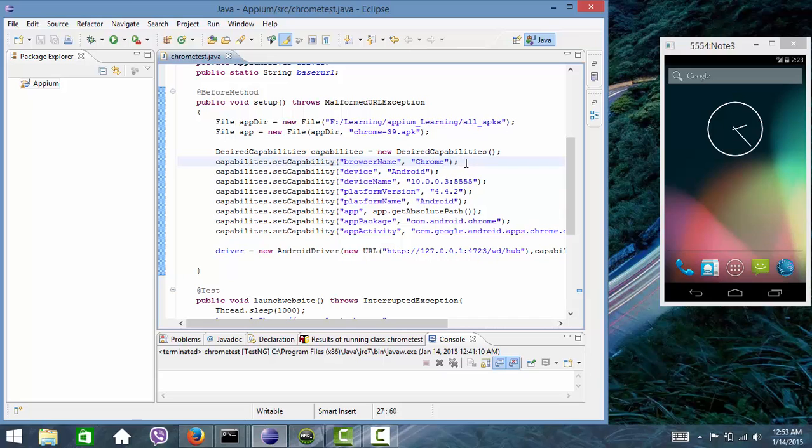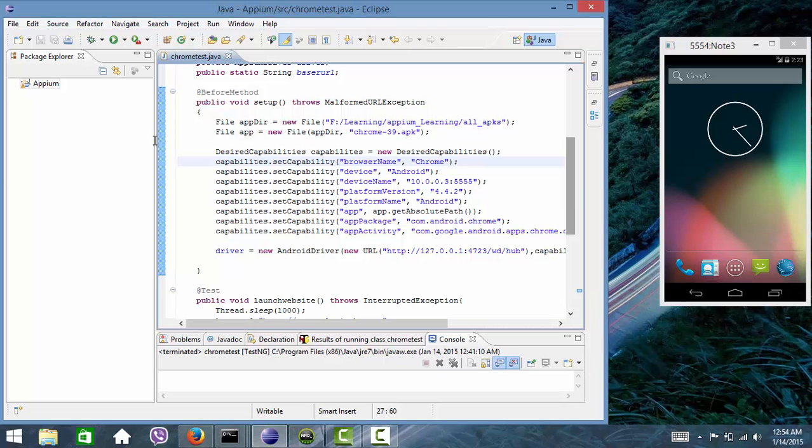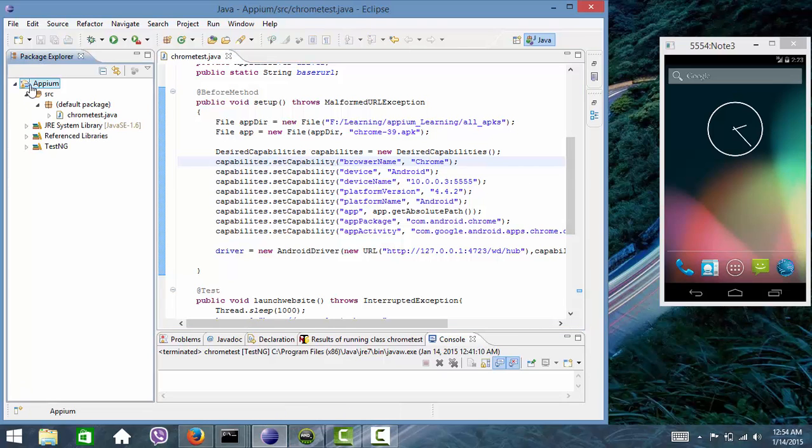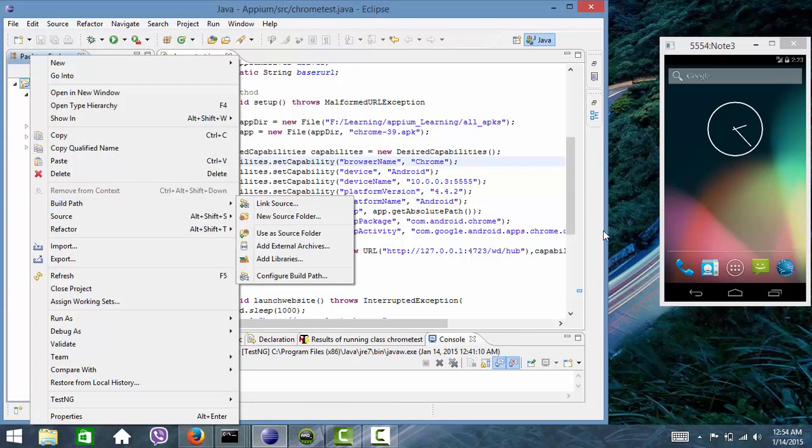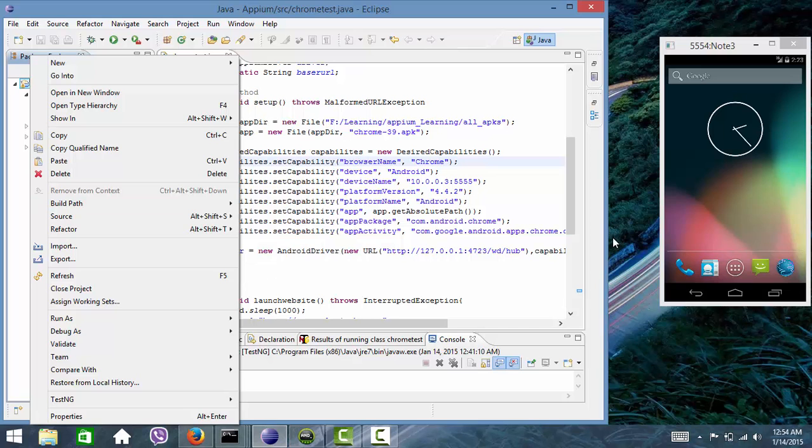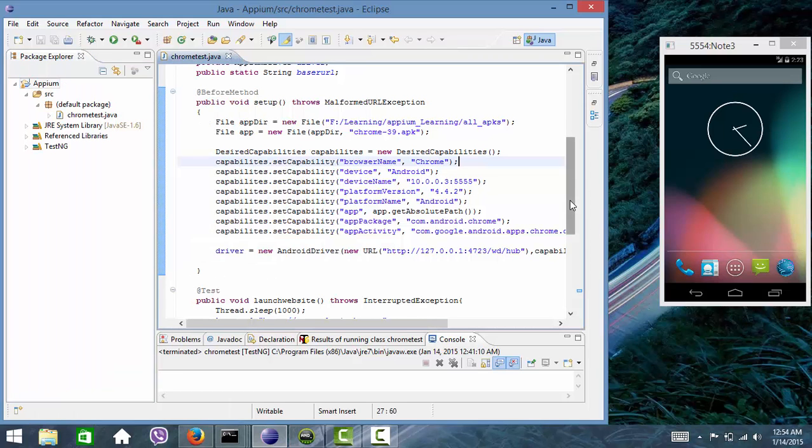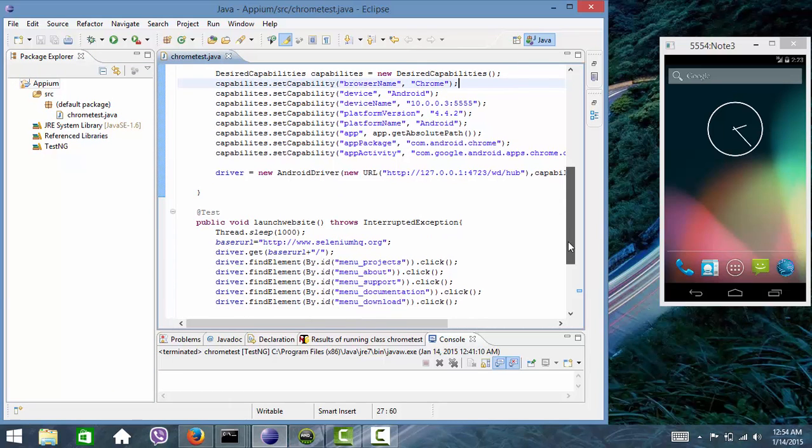Or else there is one more option where we can provide a Chrome browser app package name as well as app activity name. Currently I am using Selenium 1.3.4.1. So let's see how we need to execute it.